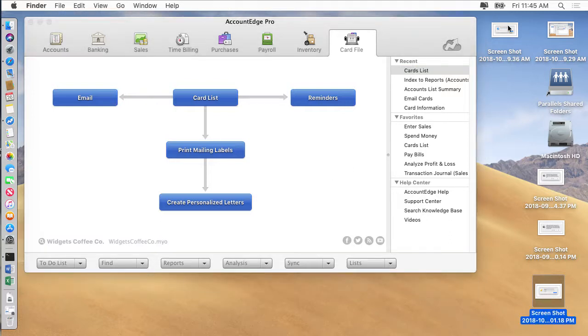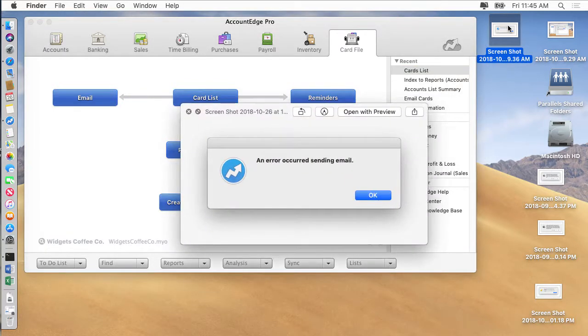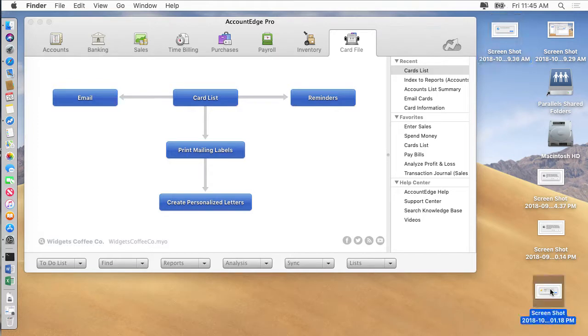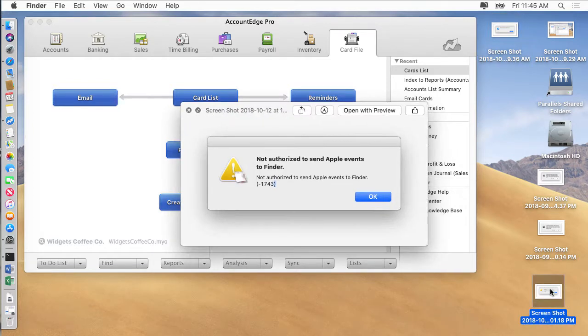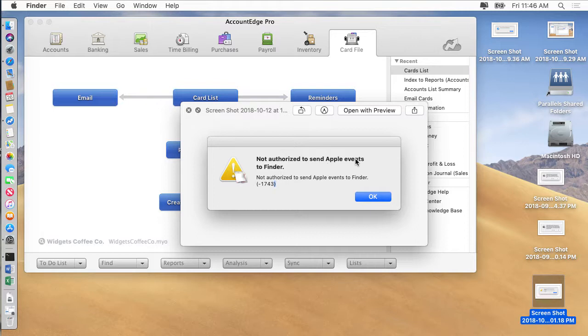You might see error messages like this when you're trying to send an email from Account Edge or when you're trying to send a report to Excel or Microsoft Word where it says it's not authorized to send Apple events. You might see one similar that references Excel.